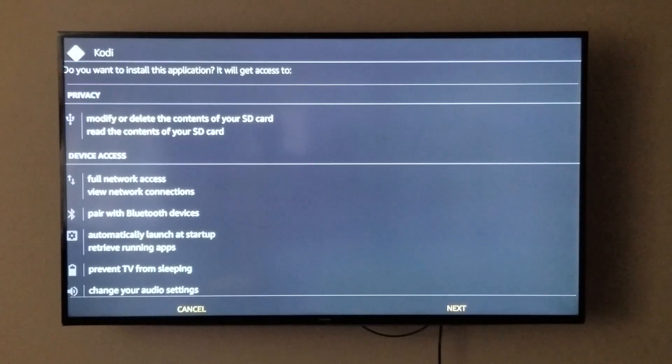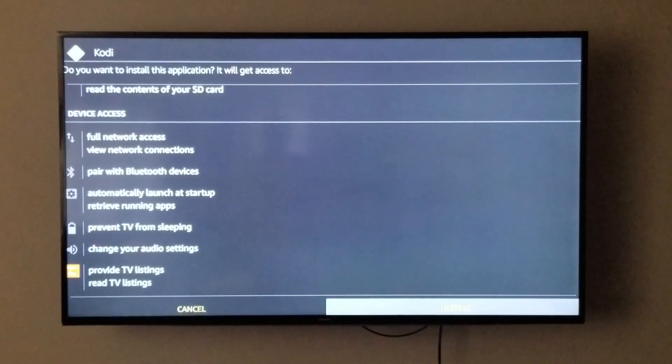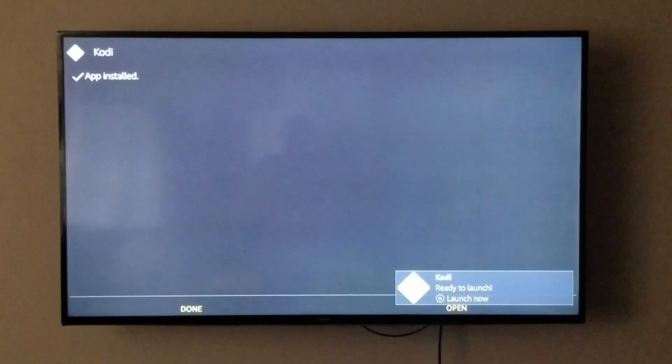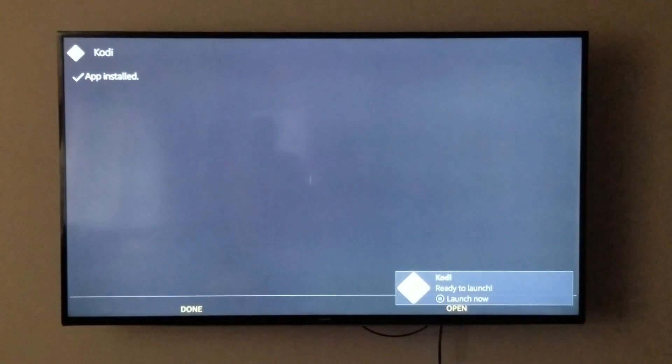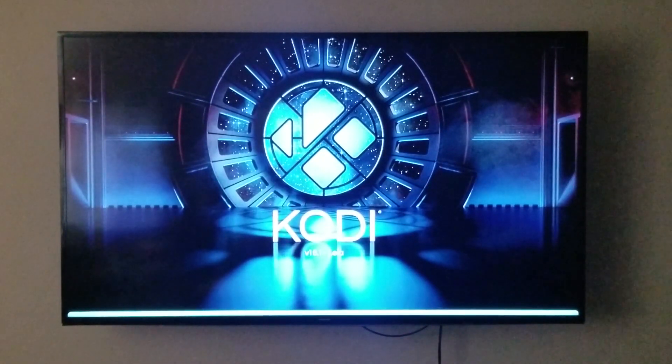Once it finishes downloading, it will go to the install screen. You're going to click Install on the bottom right. Once it finishes installing, click Open on the bottom right again — and now you have Kodi version 18.1.